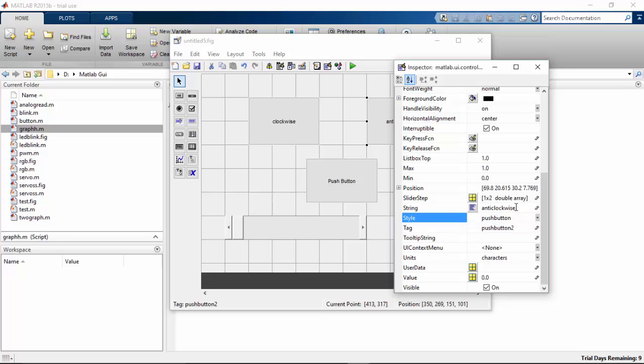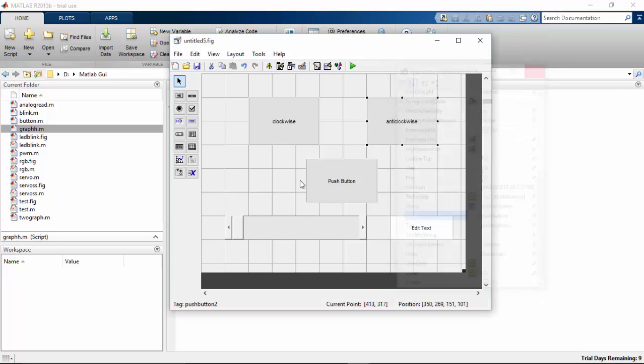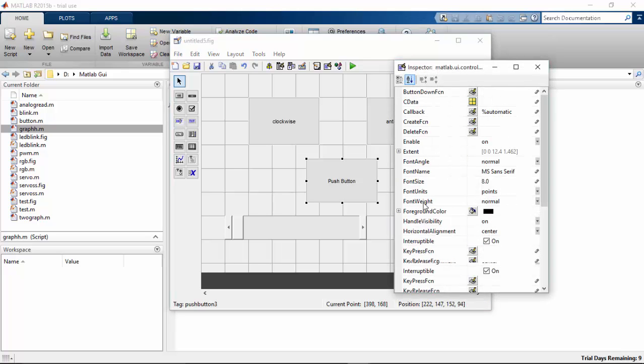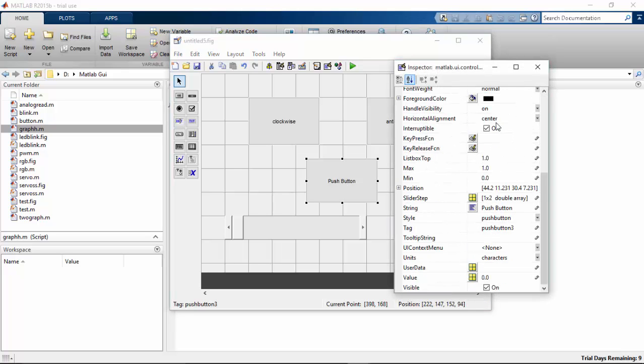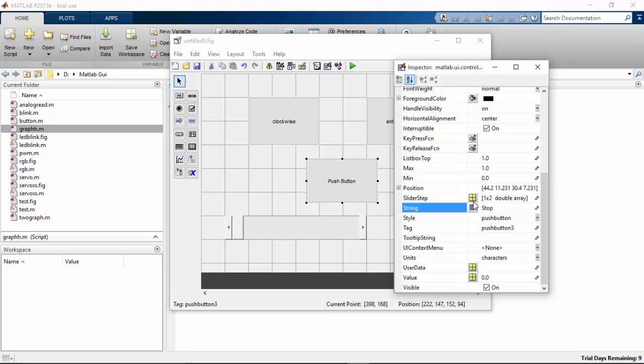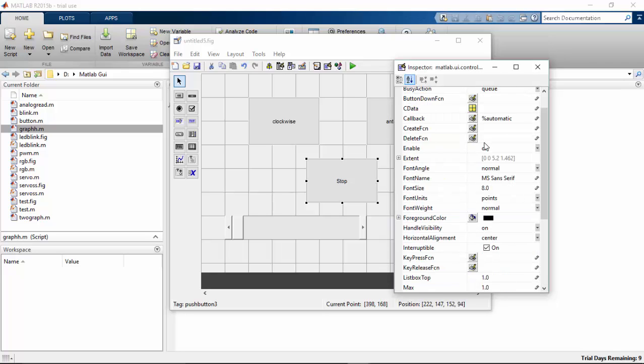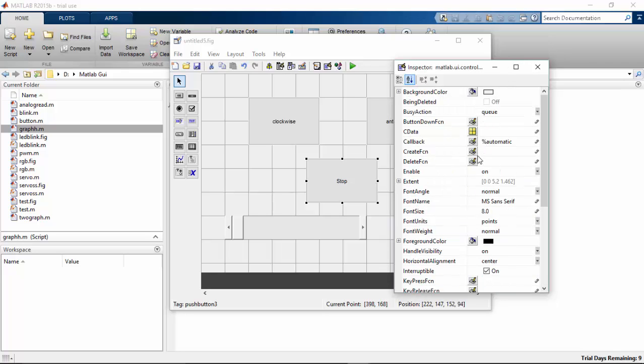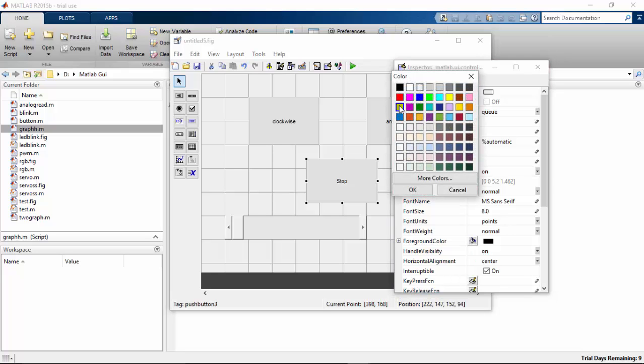The second one to counterclockwise or anti-clockwise. And the third one change to stop. I'm going to change the color of that particular button. I'm going to change the color to red.